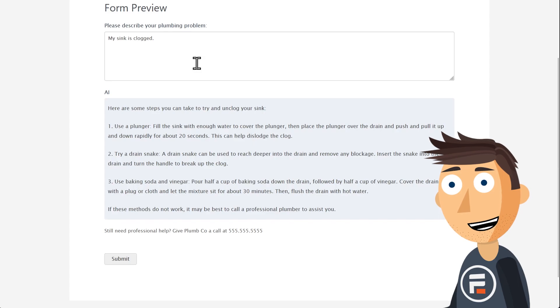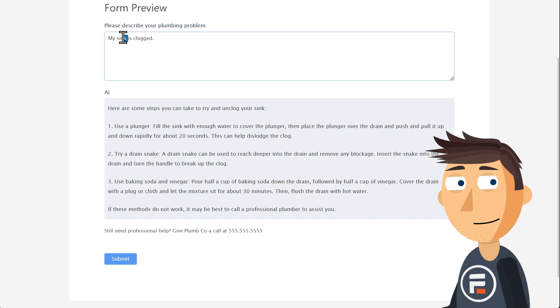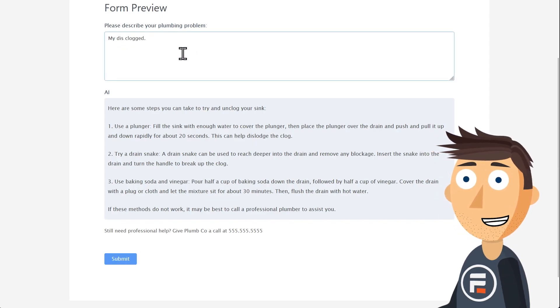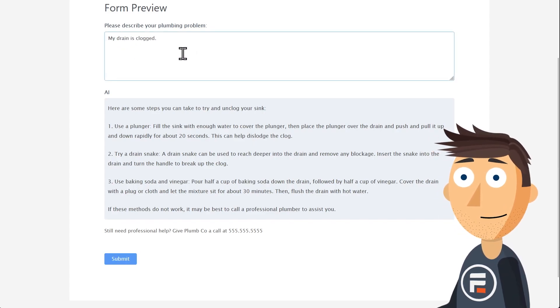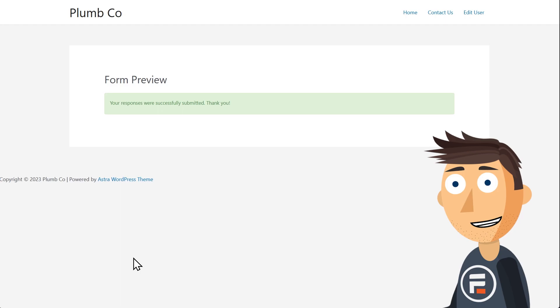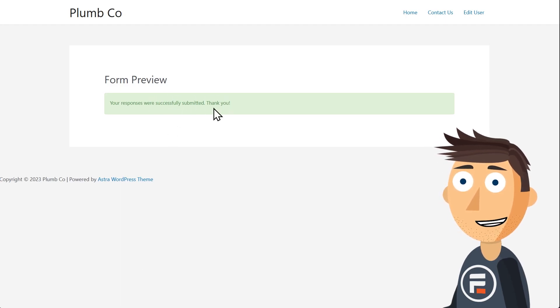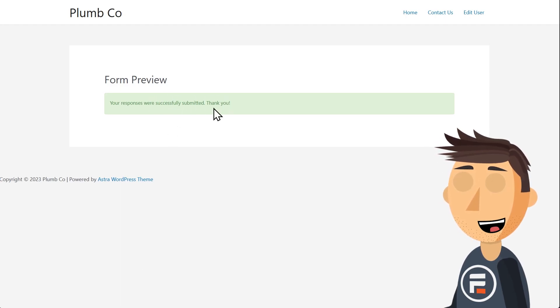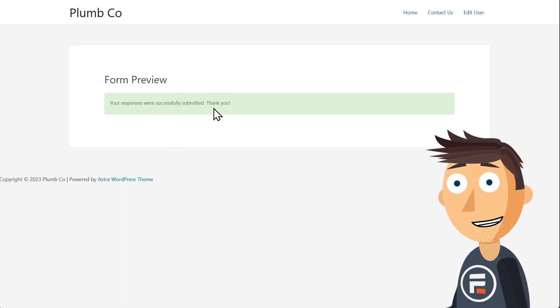Now if we type in a new prompt, and then click submit again, we get a standard form success message. This isn't what we want to happen. So we have two solutions to this.